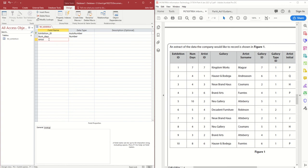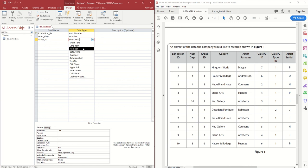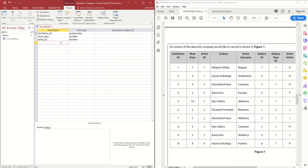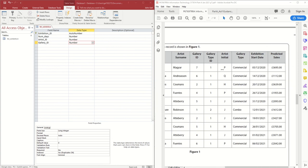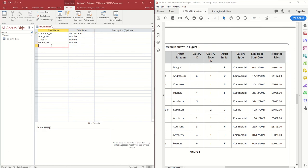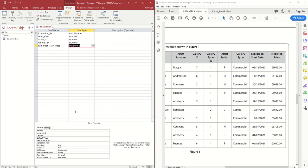I want to know which artist we're using, so I add Artist_ID set as Number, and then Gallery_ID also set as Number. In addition, we have Exhibition Start Date and Predicted Sales. These are related to the exhibition, not uniquely to the artist or gallery. Exhibition Start Date is a Date/Time type, and I'll set it as Short Date.